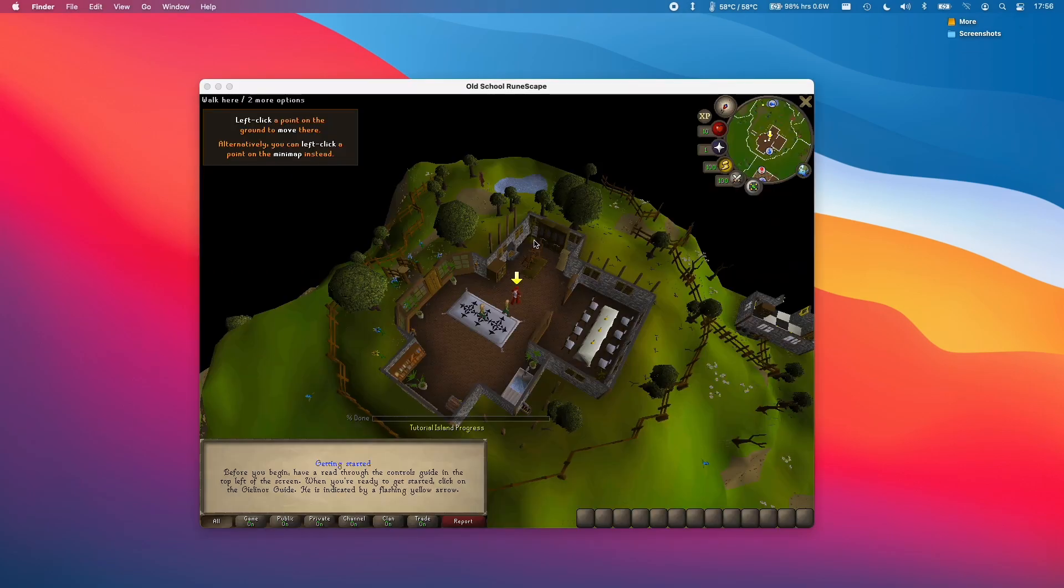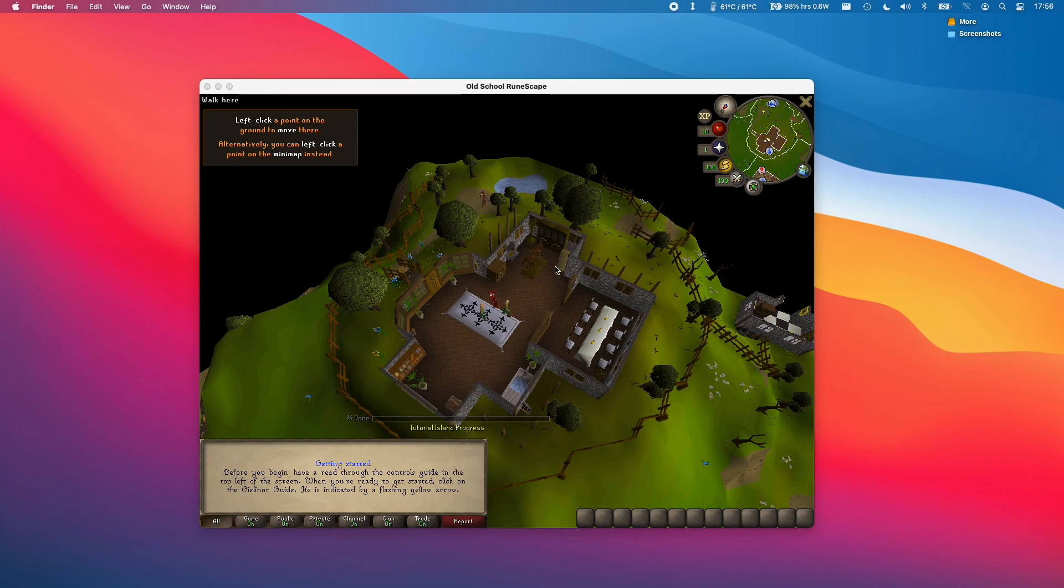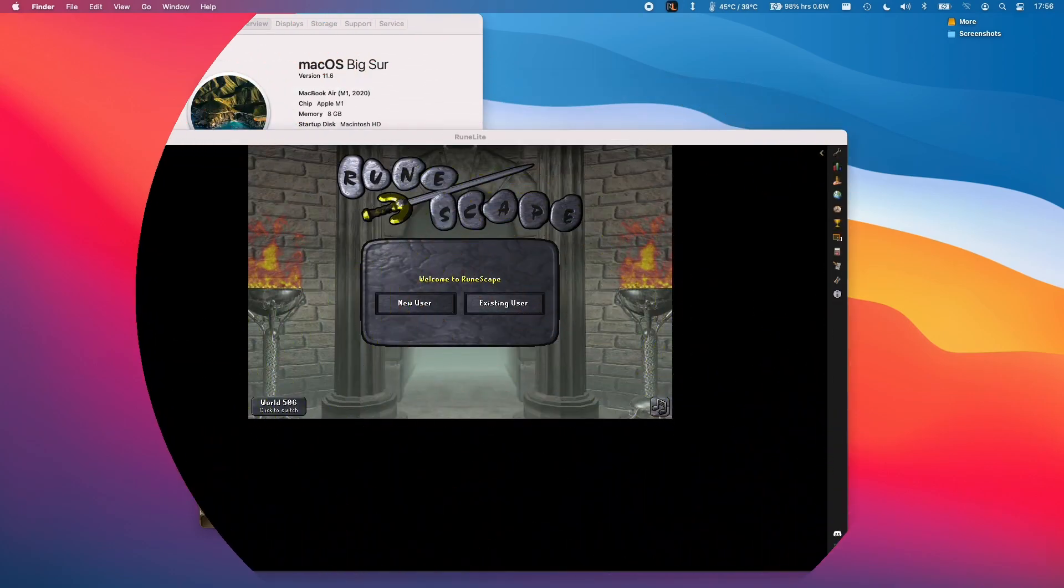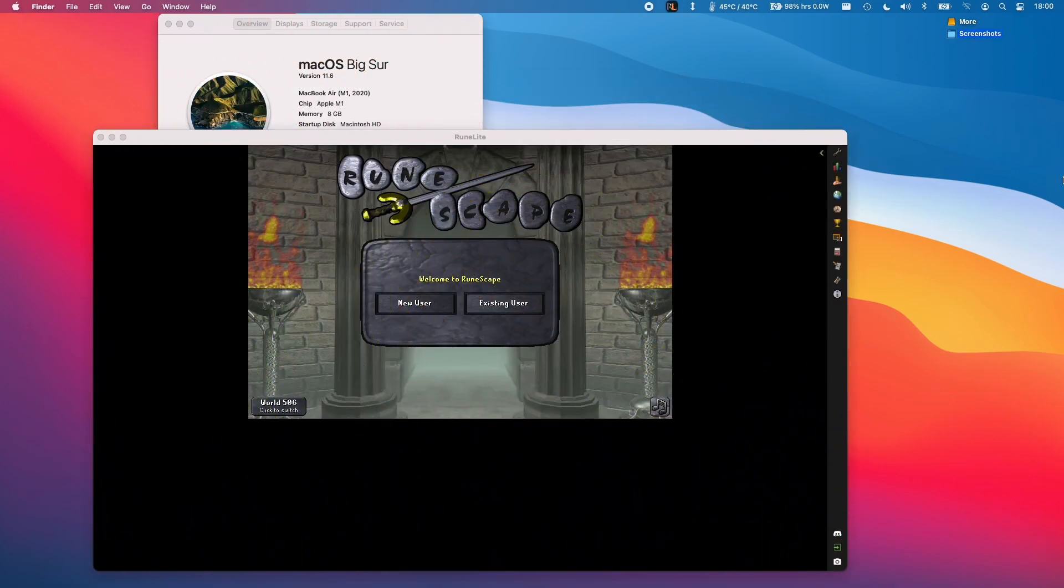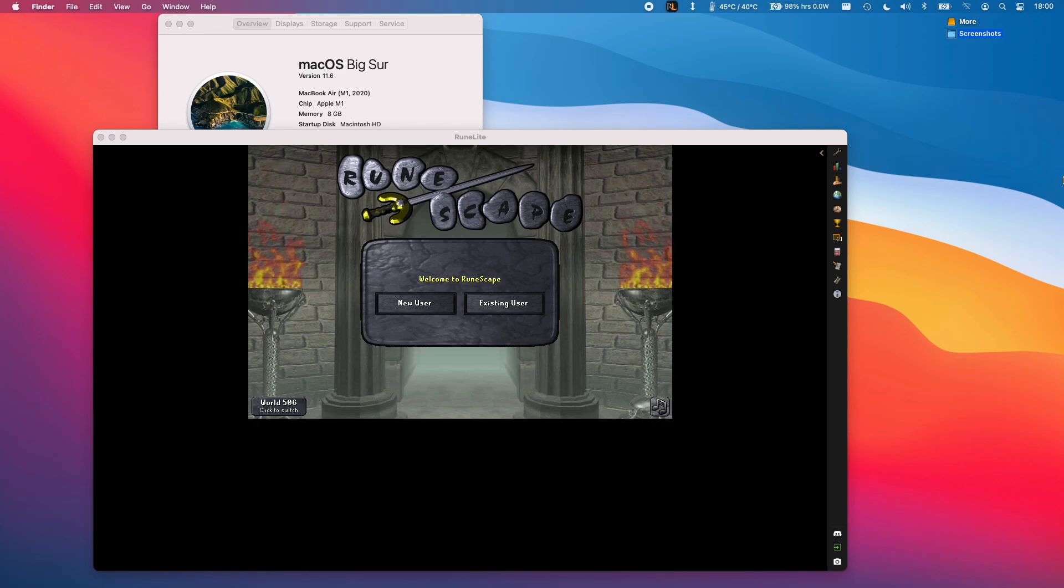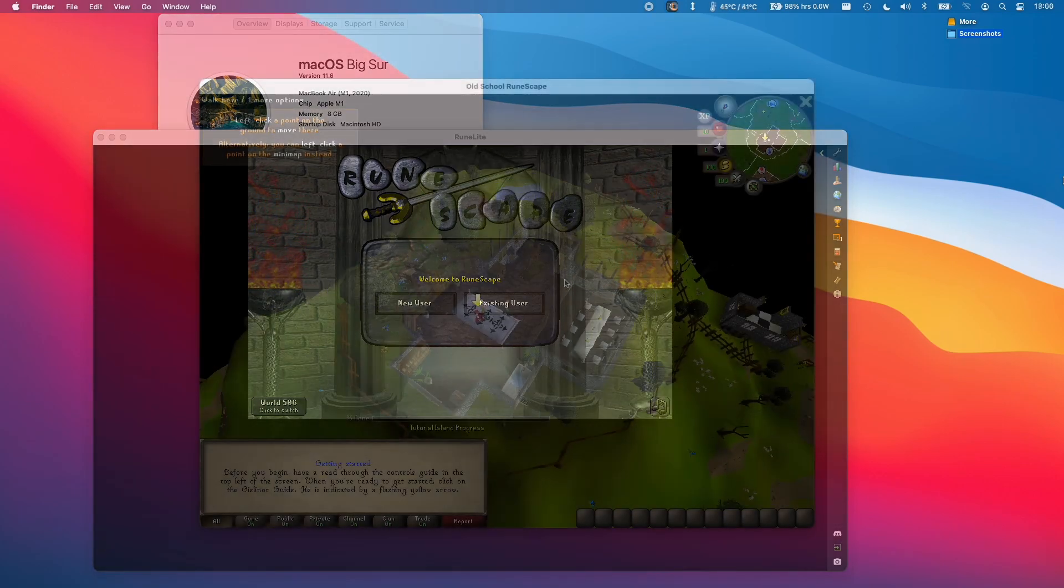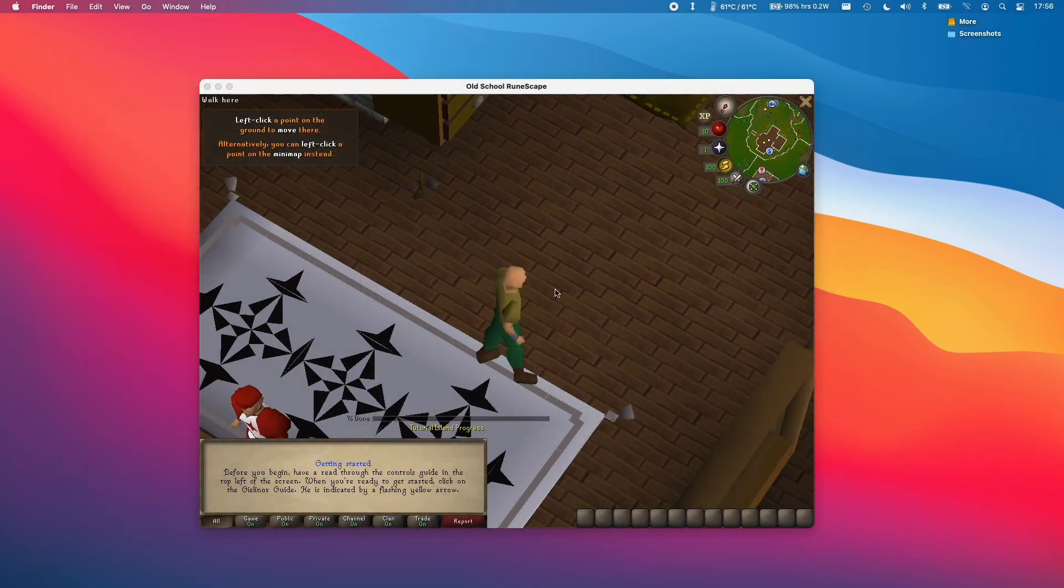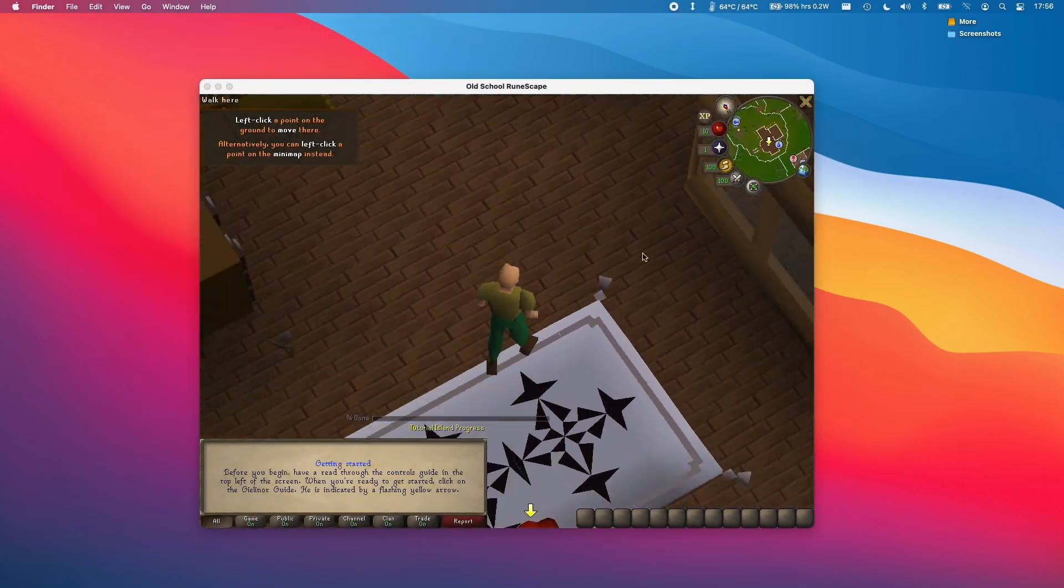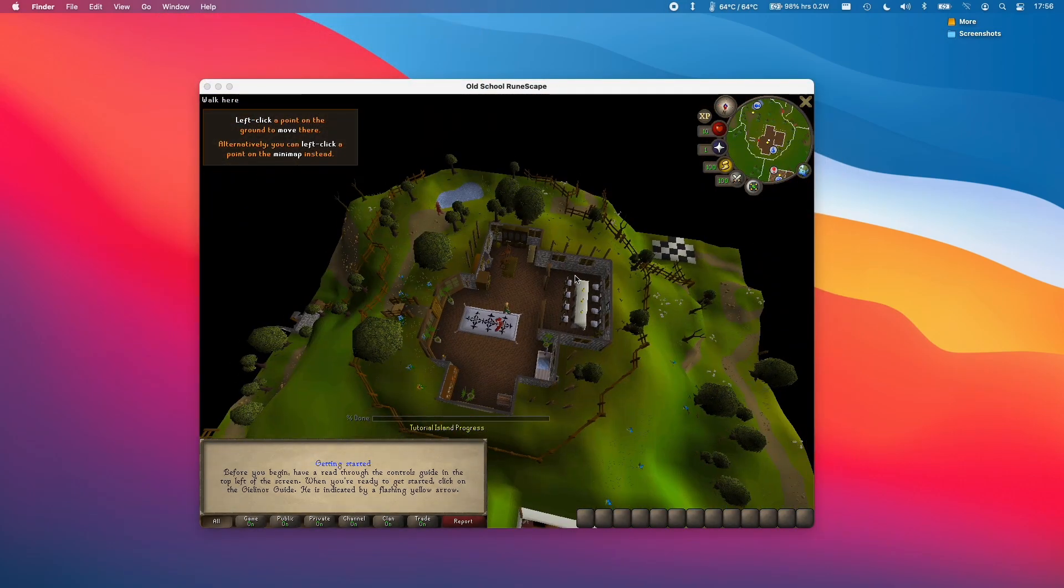So anyway, this is how you load old school RuneScape up on the M1 Apple Silicon Mac. If you'd like to find out how to run old school RuneScape via the RuneLite client, which is M1 native ARM with better performance, please check the link in the description. If you found this video useful, please like and subscribe and I'll see you in the next video.